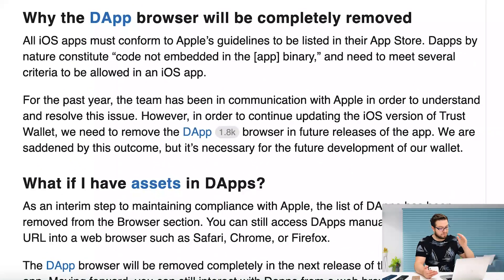Why did it happen? I saw on Trust Wallet's website that they removed the browser because it must conform to Apple's guidelines to be listed in their App Store. dApps by nature constitute code not embedded in a binary and need to meet several criteria to be allowed on iOS.